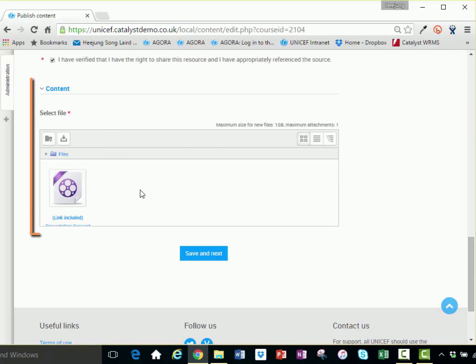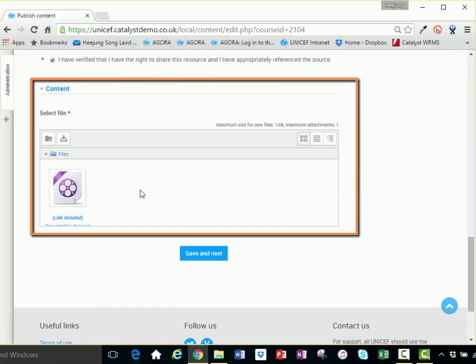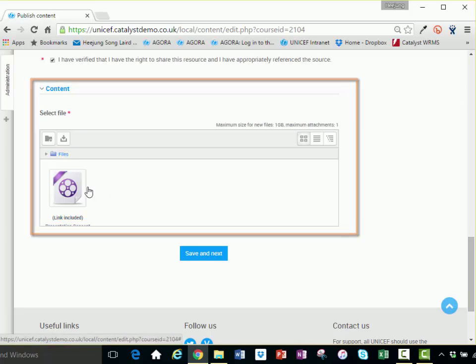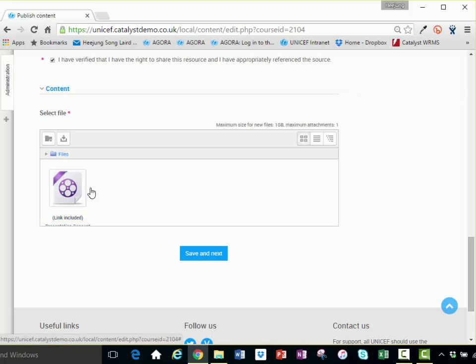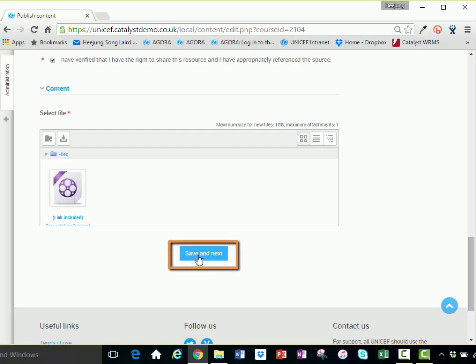To add your video to the asset, just drag and drop your video file into the files location below. Once done, hit save and next.